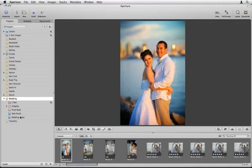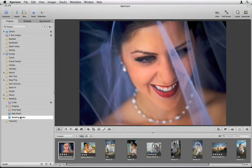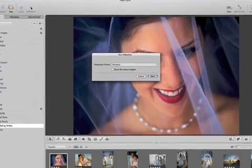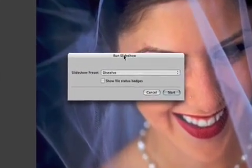To create a slideshow, select the album or project that contains the images that you want to show and click the slideshow icon.